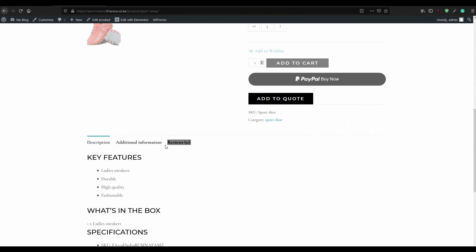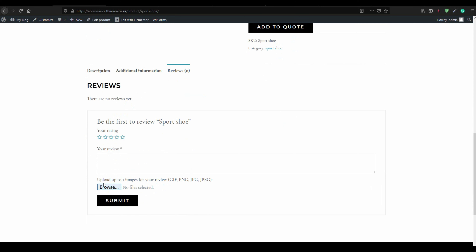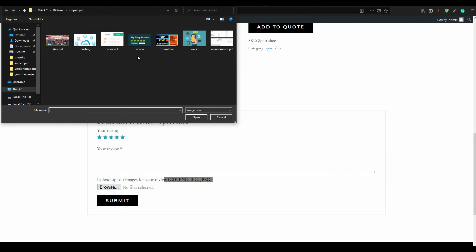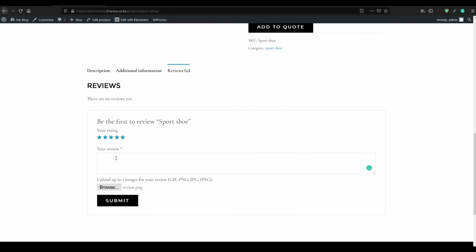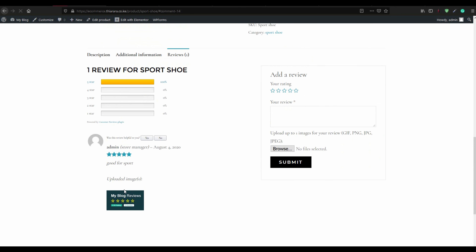We check on one product to see how the review section looks. On the product page, the customer can upload one image and leave a comment. Let's submit a review — we say 'Good for spot' and submit. You can now see the review: one review for the product, giving 100%. The customer can also vote 'Was this review helpful?' and even upload a product image.